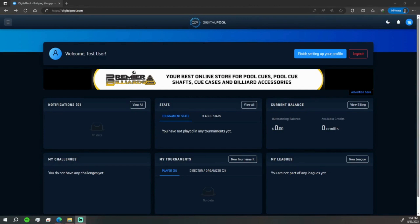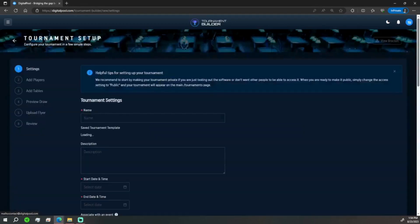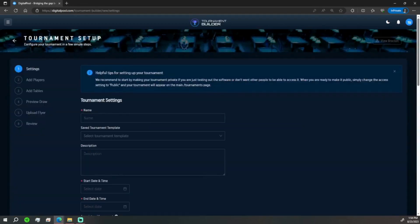Digital Pool here to show you how to create a single stage tournament. Here we are at the digitalpool.com login interface. We're going to go to new tournament here.